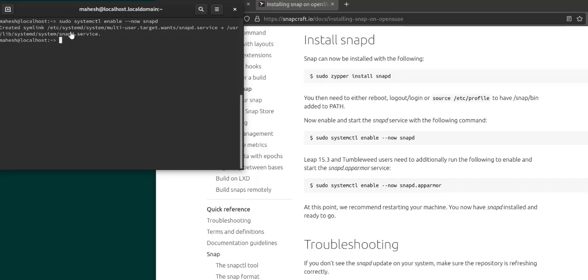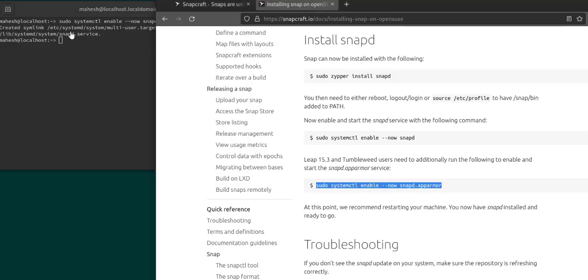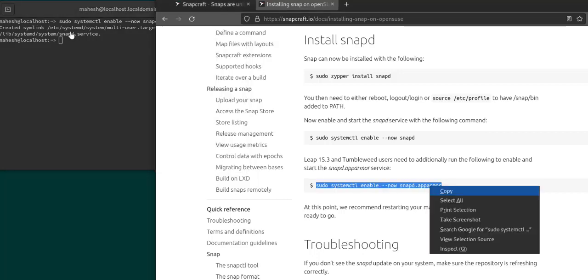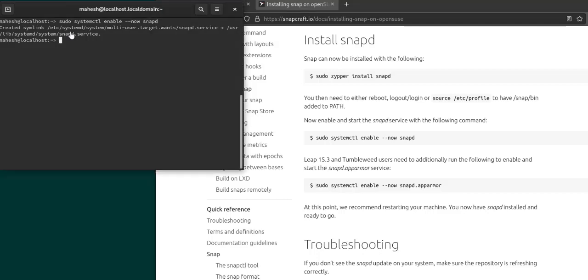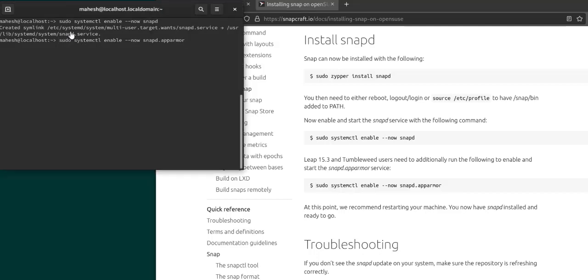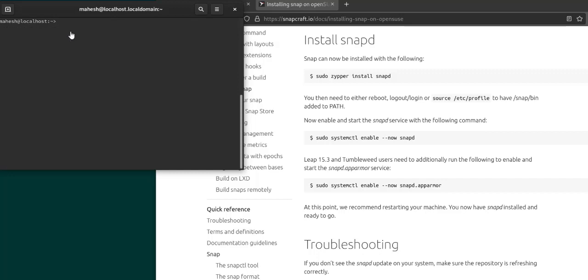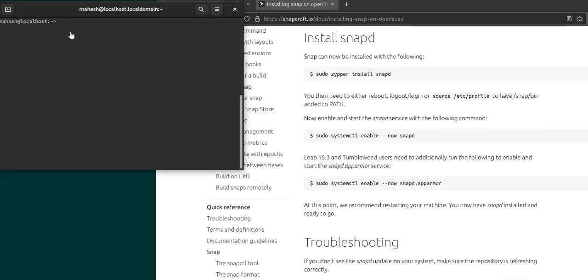As you can see, it created a symlink. Now let it enable snap app armor as well. So this is the second service that needs to be enabled. Okay, it is also added. Now let's clear this.